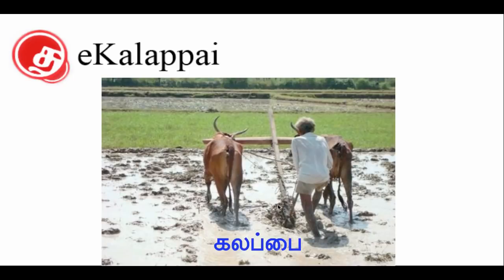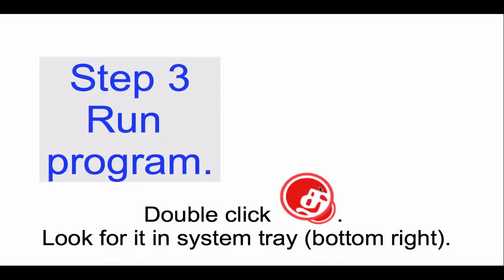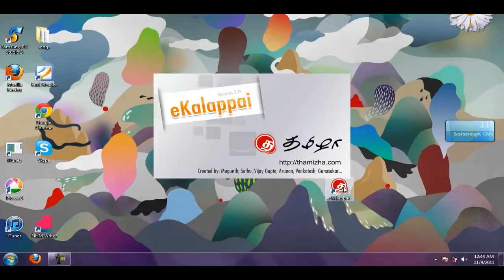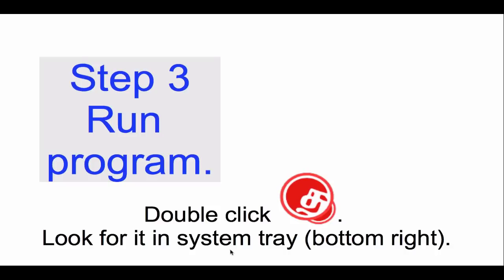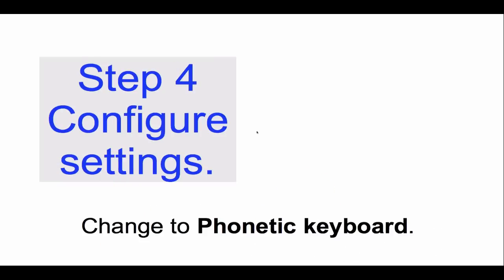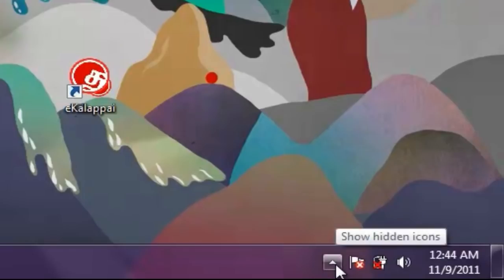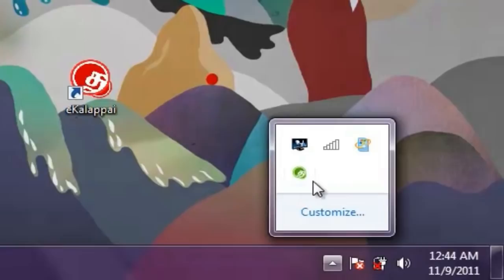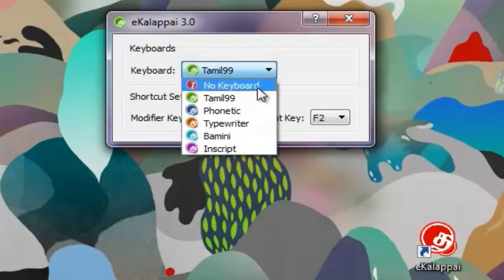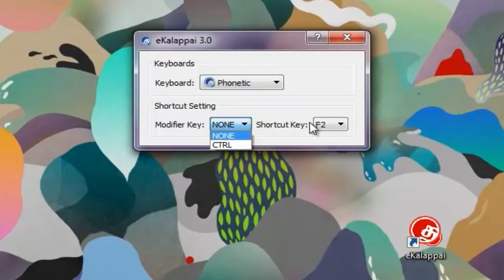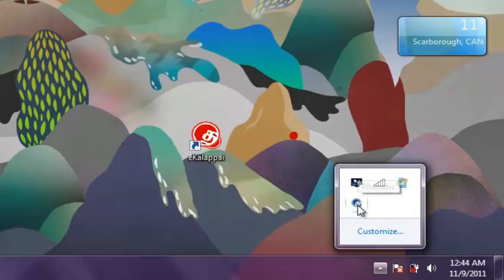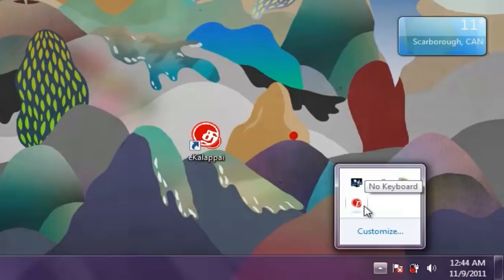Just so you know, eKalape is a plow, like this man is using here. This icon is going to be on your desktop — double click on it to run the program. Then you have to look for it; it's going to be in the system tray at the bottom right-hand corner of your screen. When you first run the program, you have to configure the settings. You want to use the phonetic keyboard. Right-click on the Tana icon and you'll see the settings dialog box. Select the phonetic keyboard. You have the ability to designate a hotkey — F2 is the default. When you press F2, it toggles back and forth between the English language keyboard and the Tamil language keyboard.